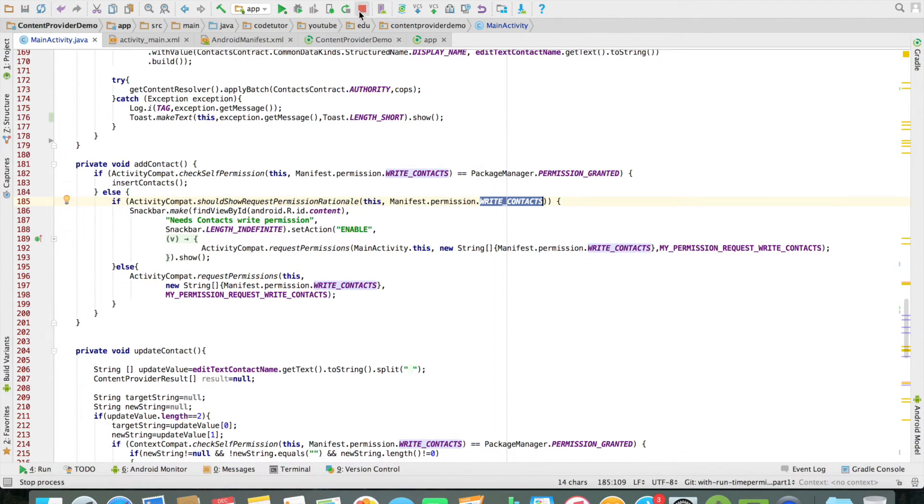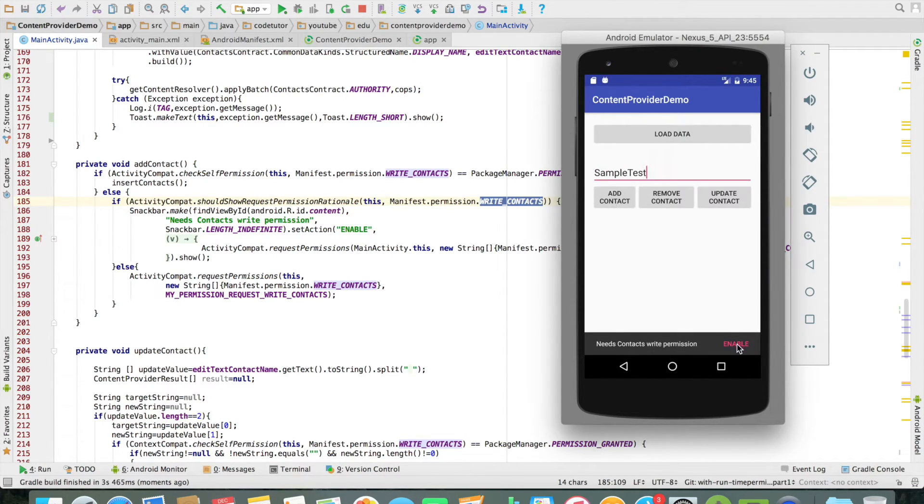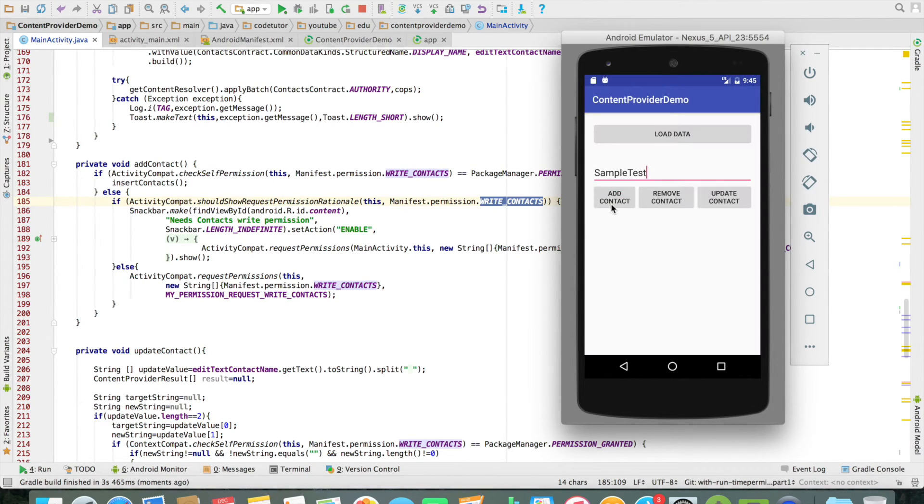So let me run this again and now I will try to add a contact here, add contact. It will ask me the permission. I will allow and then if I add, the contact got added.